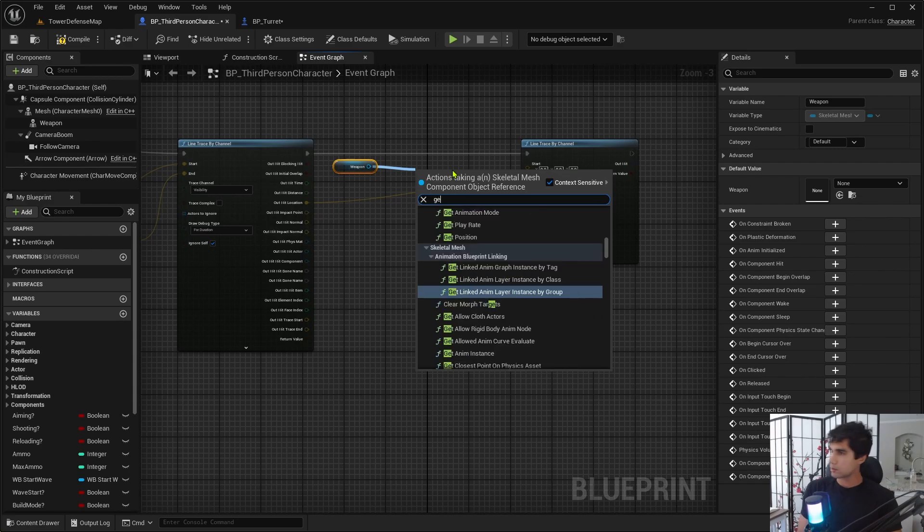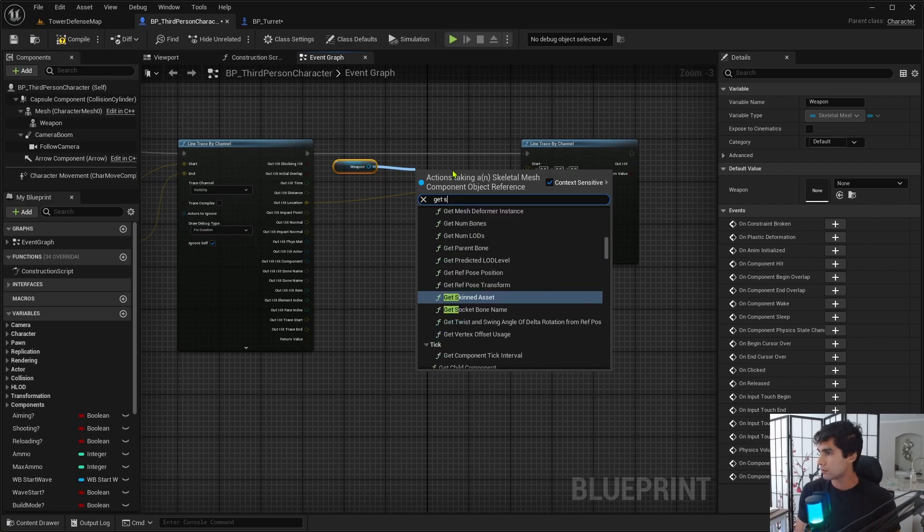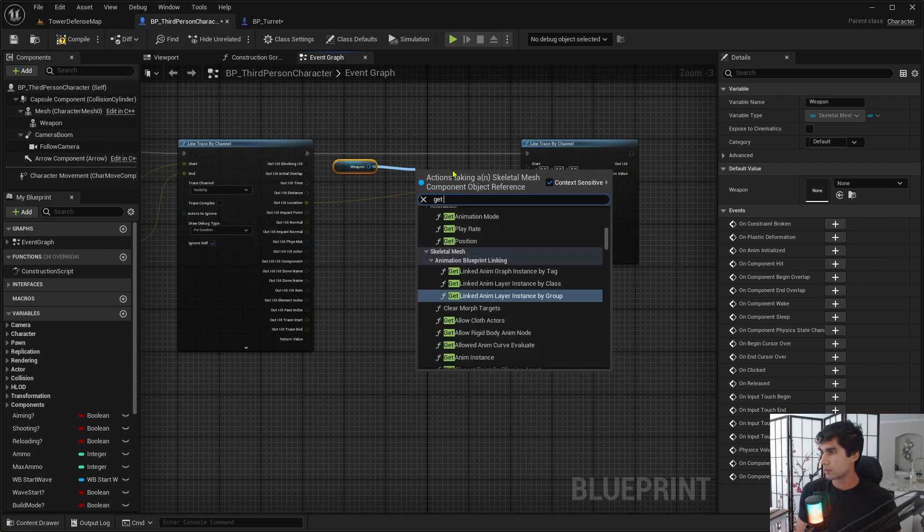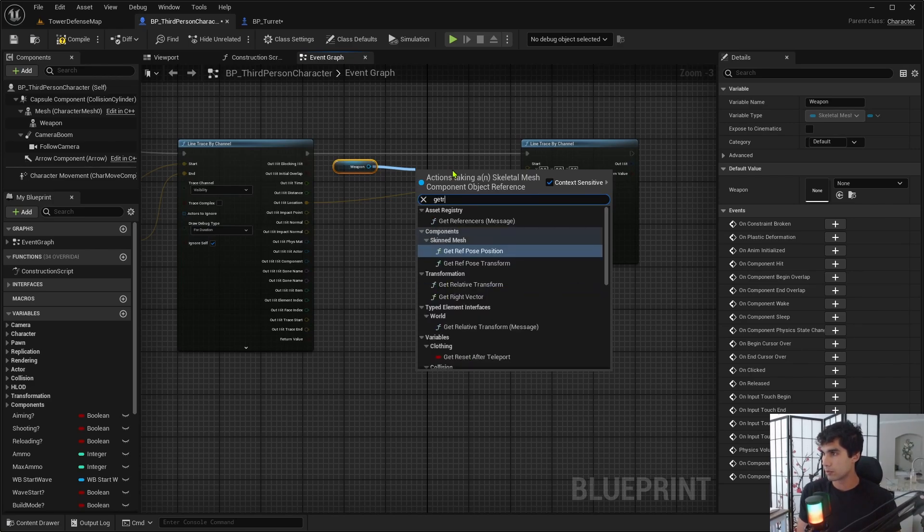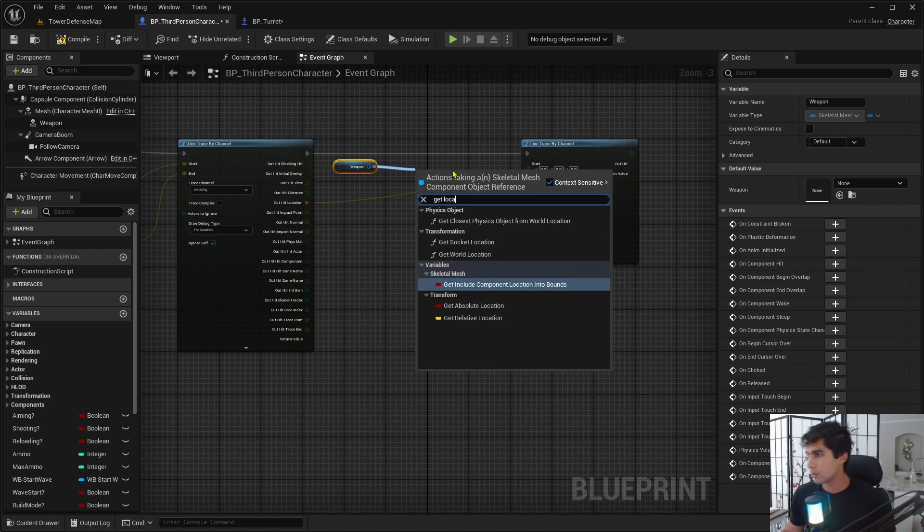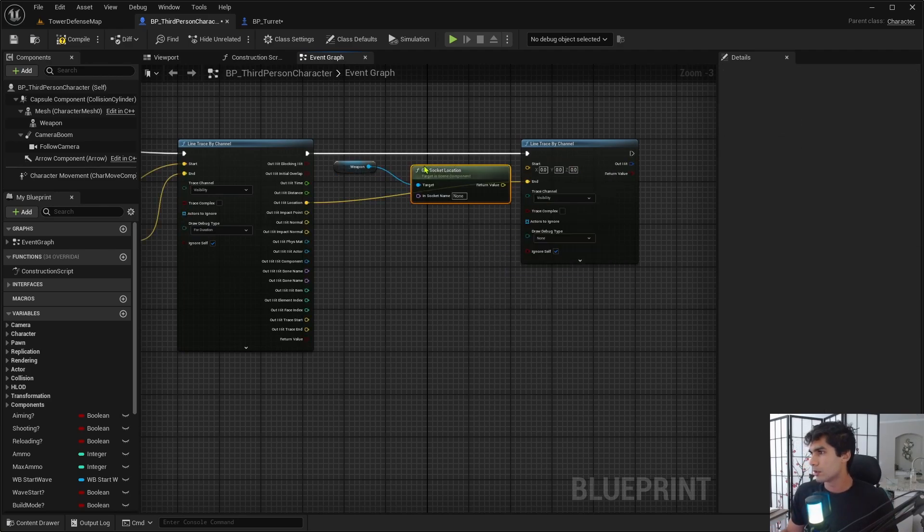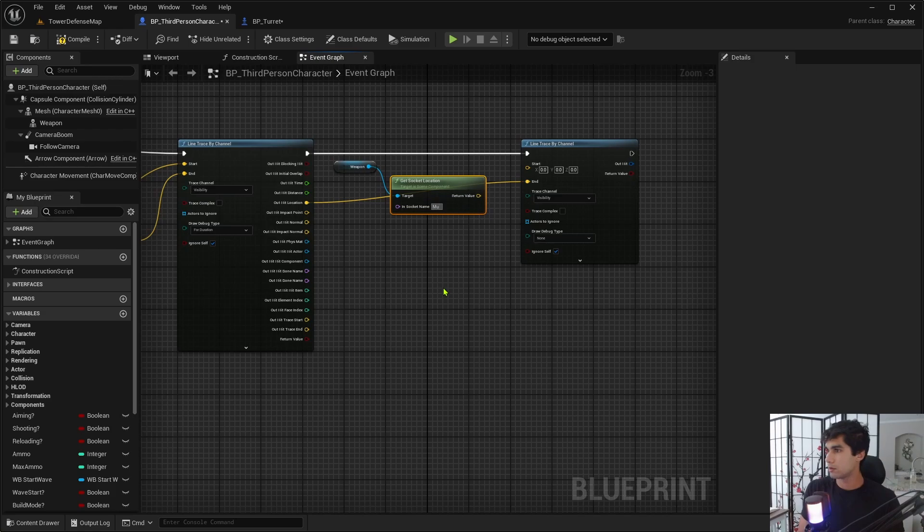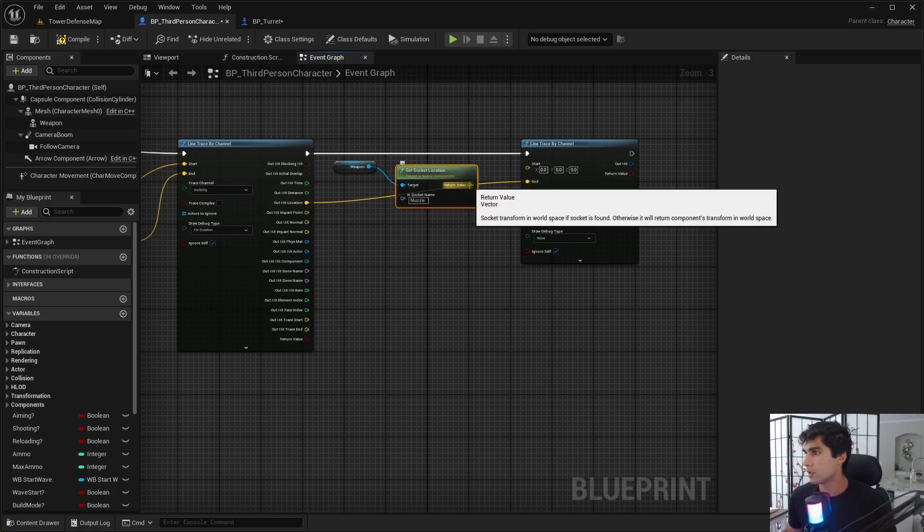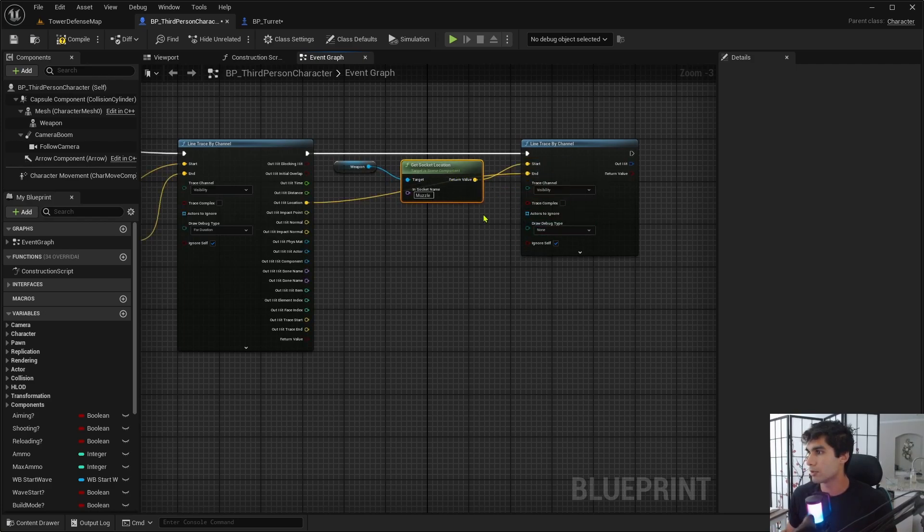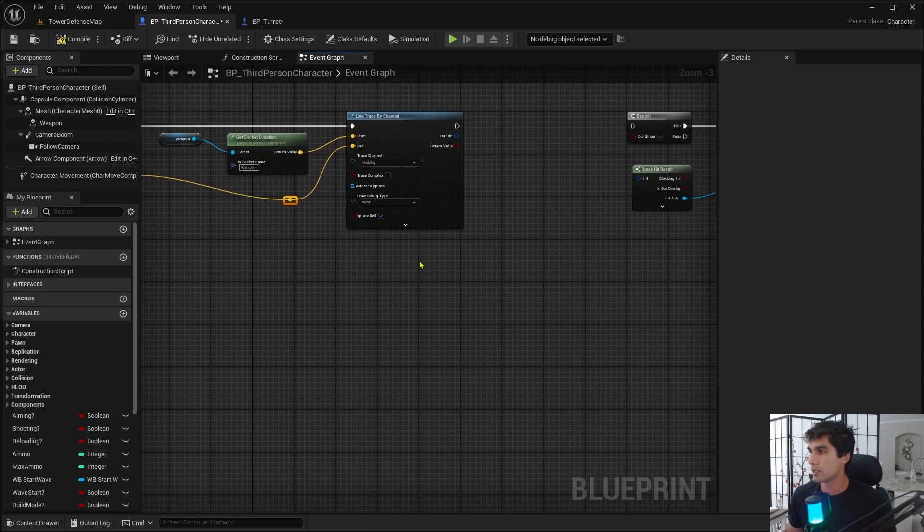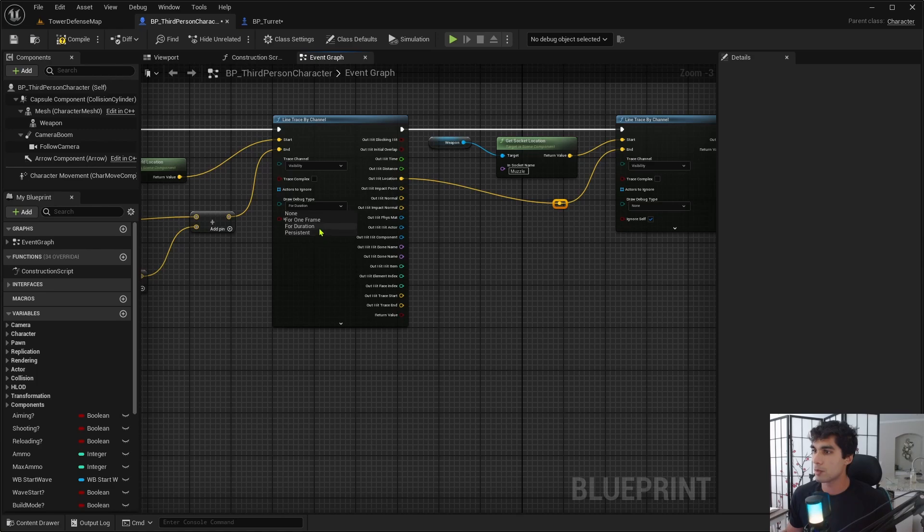The starting location is going to be the gun itself because we want to fire from the weapon. And the distance away is going to be the out hit result for that, which is going to be a location. Let's split this. Out hit by location is going to be the endpoint. The start point here is going to be the weapon itself. Get weapon, get socket location. I named it muzzle, and it's going to pull the scene from the muzzle. That's going to be the starting location.